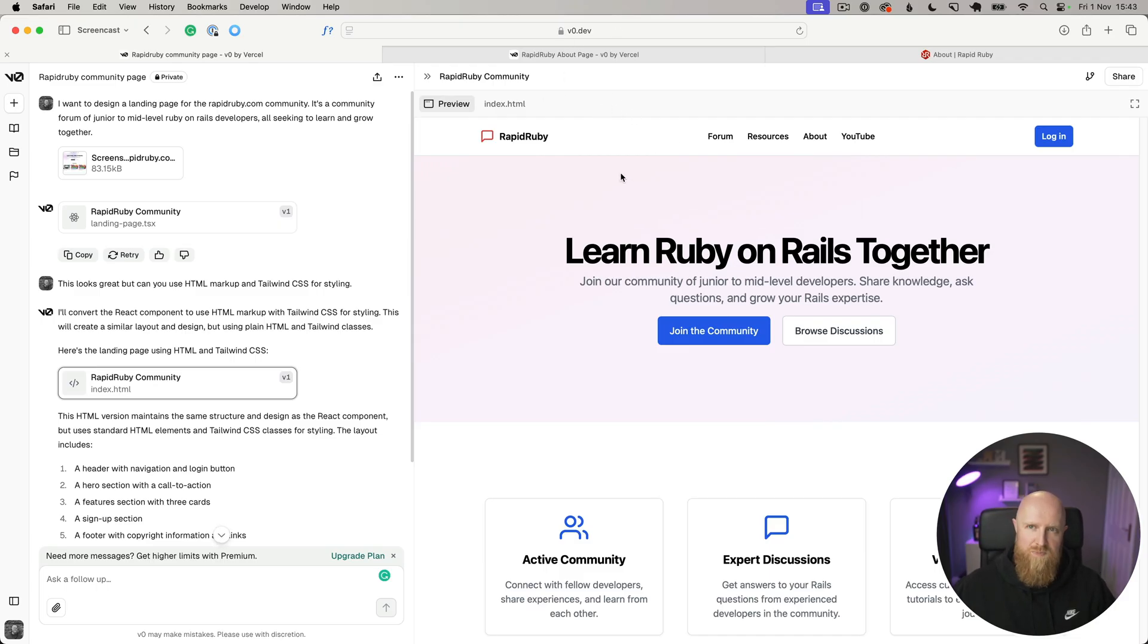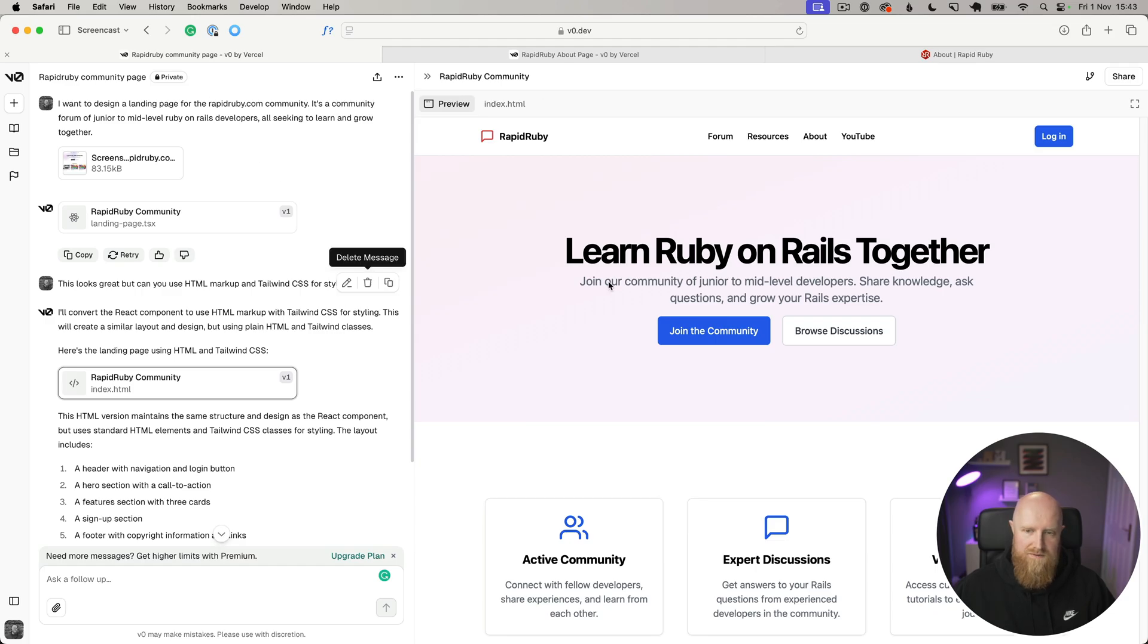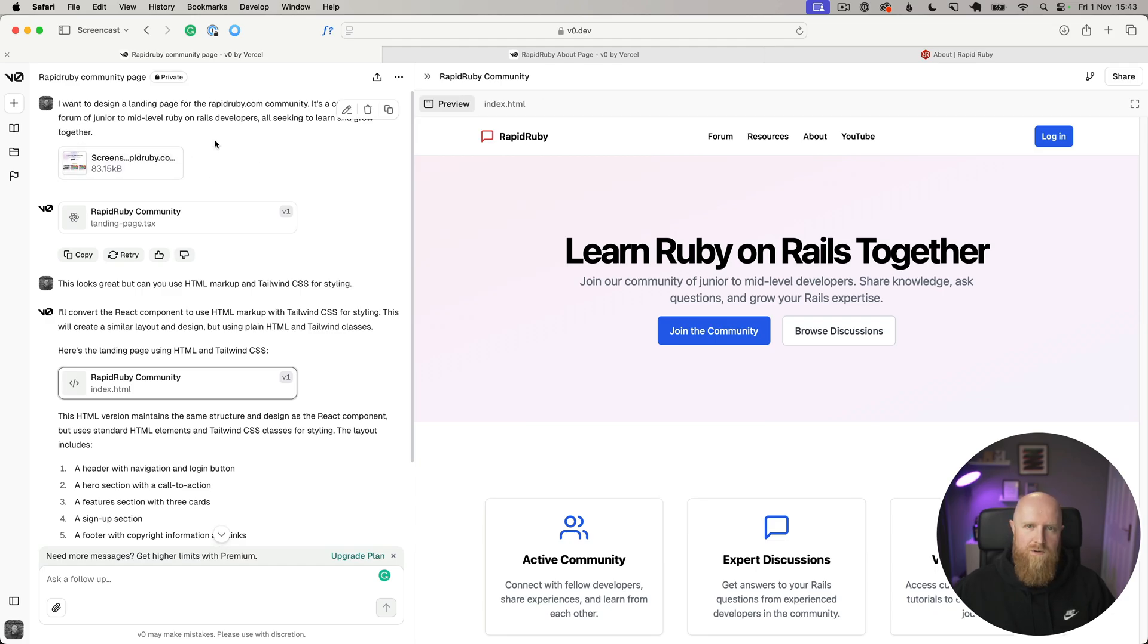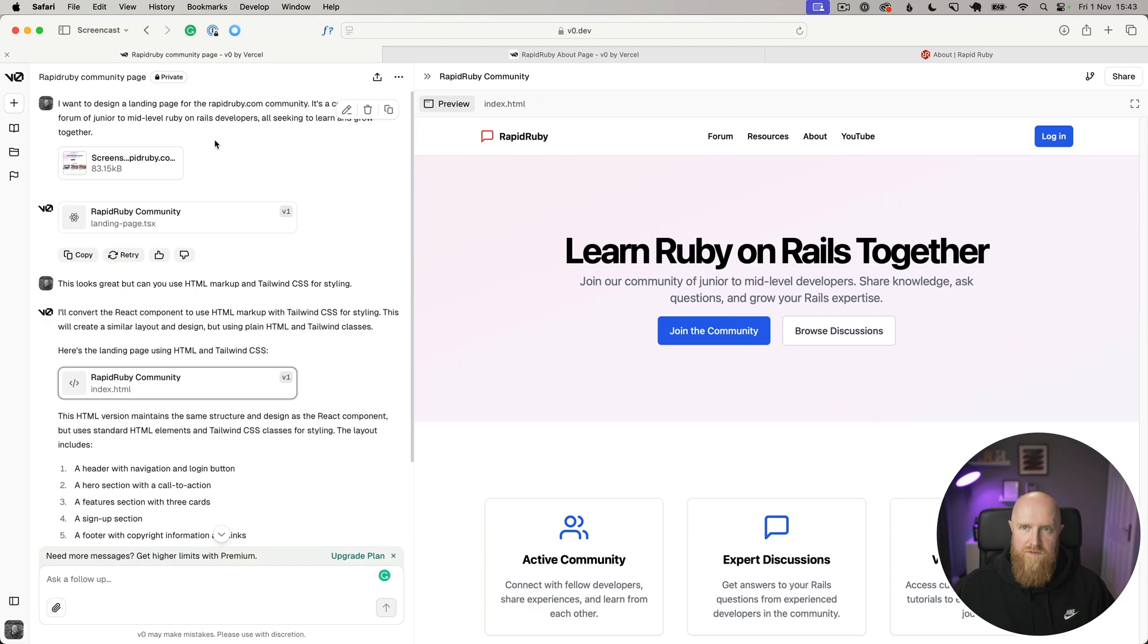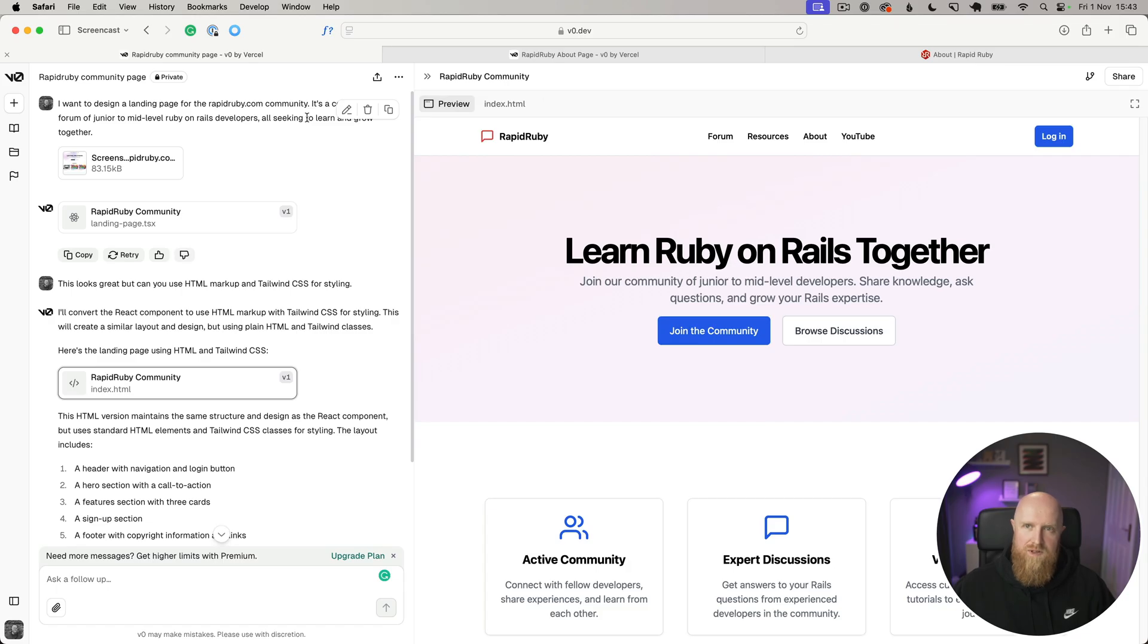The first thing I wanted to take a look at was using V0. This is built by Vercel and you can basically chat and give it a bunch of prompts for designing stuff, giving you markup. You can upload screenshots and things like that of designs. So if you have a Figma design or something like that from a designer, you can upload those and have it converted into markup for you, and it's pretty much pixel perfect as to what the designs are.